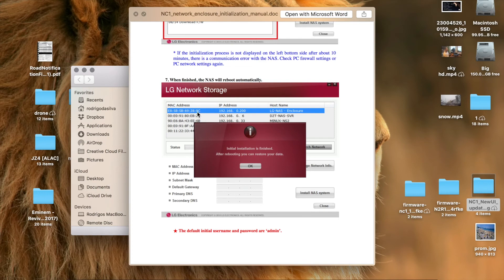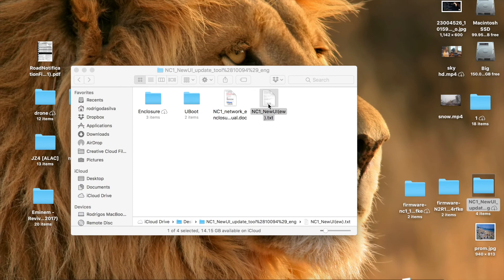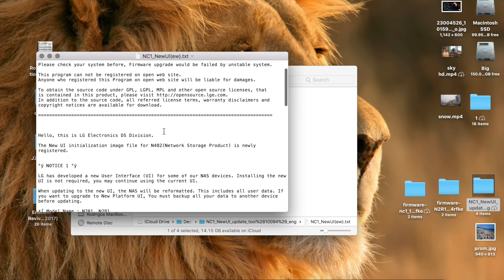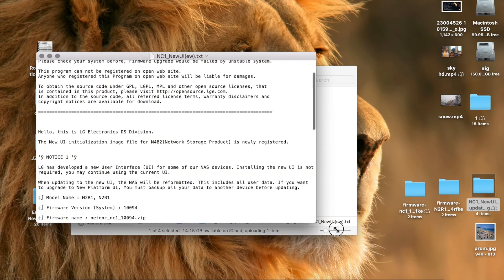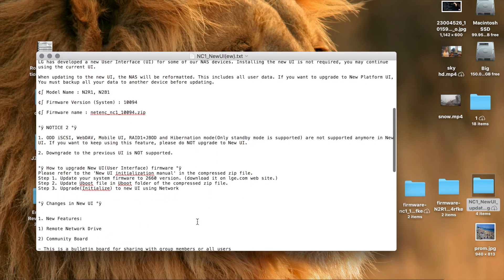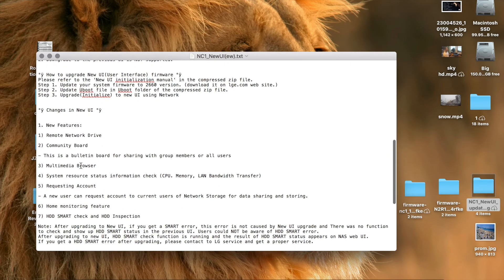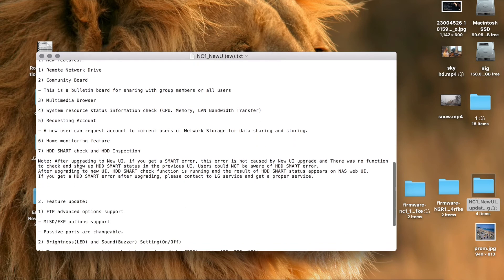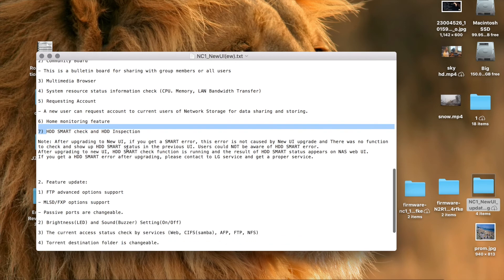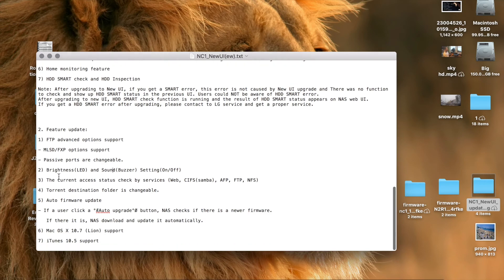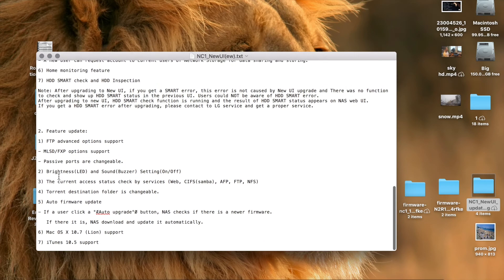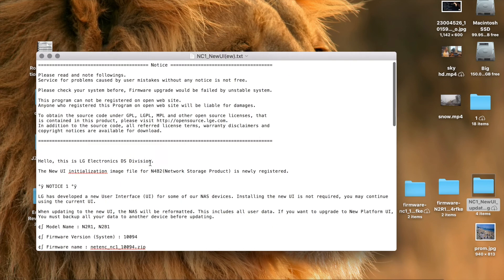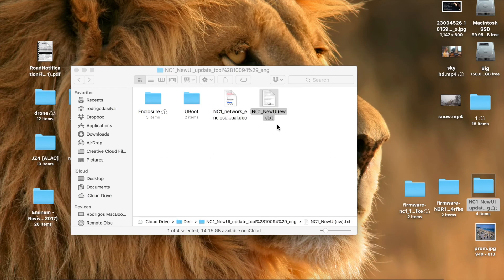And for a list of new functionalities you can just go to the folder. And there's this, the new UI, the features. There's a couple of features that I find really interesting. You have the browser, the HD SMART check and inspection which is really useful. You find out if you have problems with your hard drive and a couple of other things. You can turn off the buzzer when you turn it on and off, the brightness.